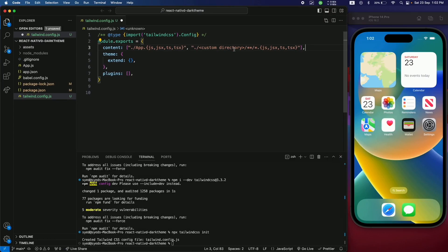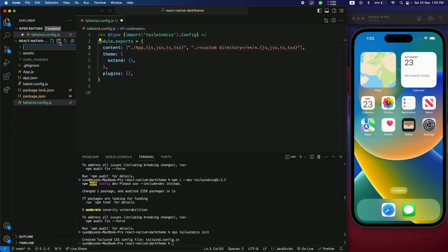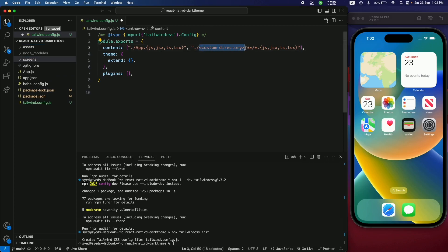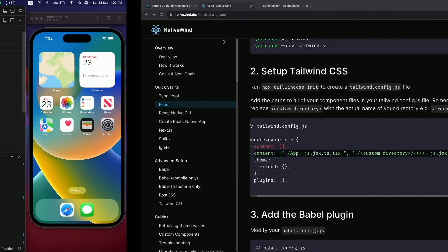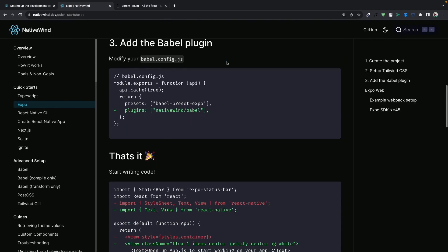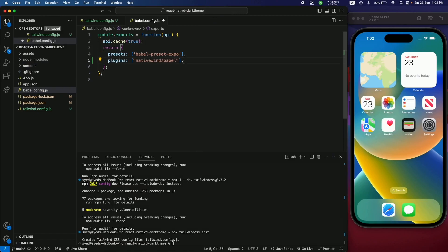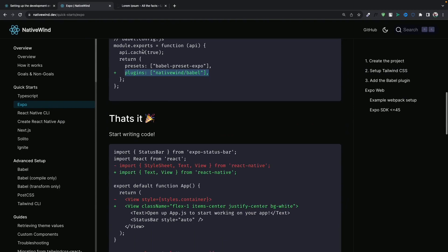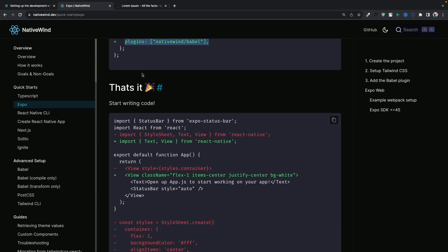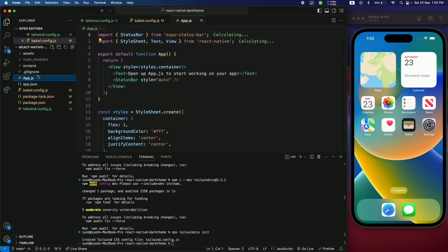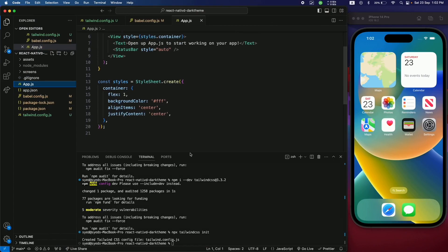These entries define the directories where you can use Tailwind classes. For example, if you have a screens folder, you specify it here and Tailwind classes will be available in that directory. Next, add the Babel plugin — copy it from the docs and paste it into the Babel configuration file. That completes the configuration.